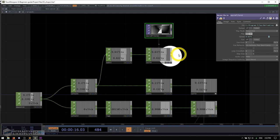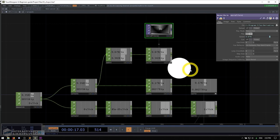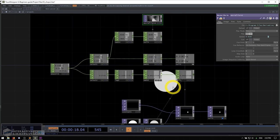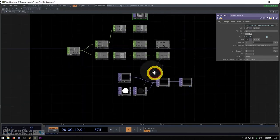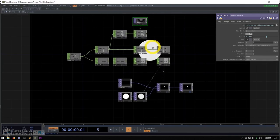Now that we've gotten a better handle on CHOPs and looked at TOPs, let's move on and check out our next operator family.